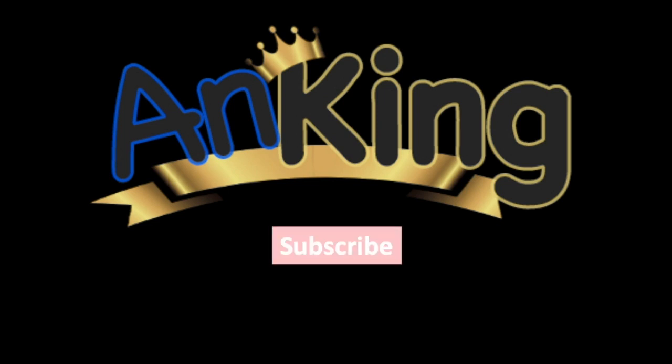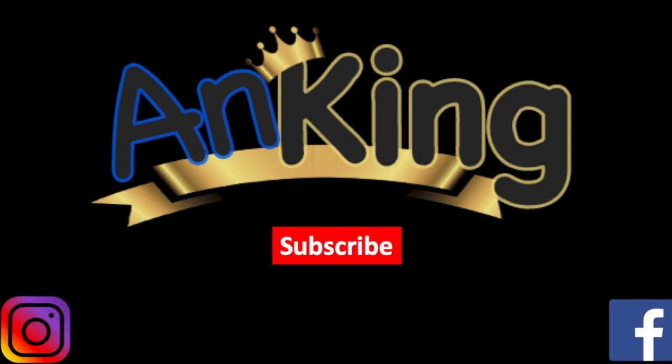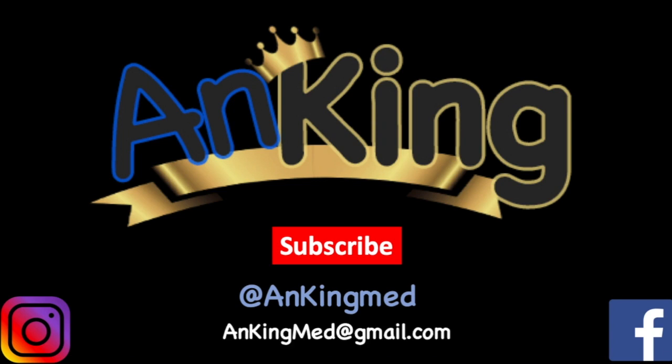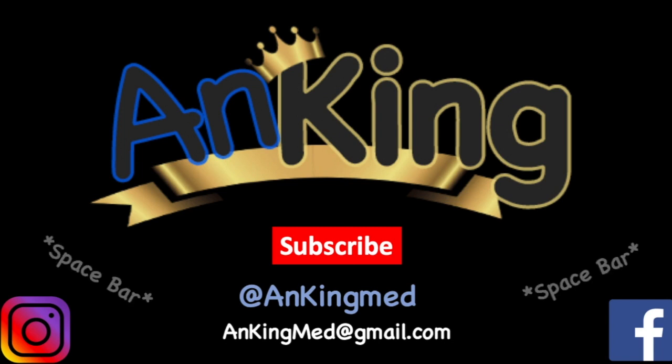Thanks for learning with the AnKing. Be sure to subscribe to our channel as well as follow us on Instagram and Facebook for daily tips and tricks at AnKingMed. Here's the email if you have any questions or suggestions for new videos.